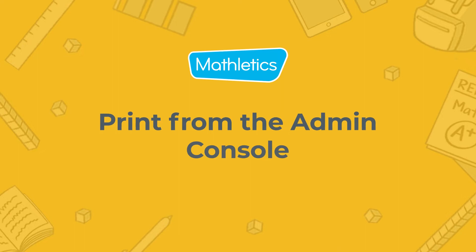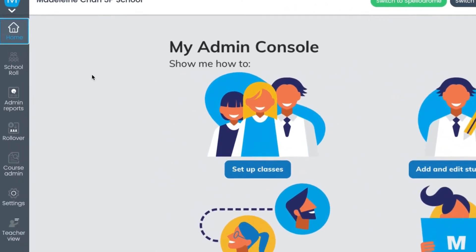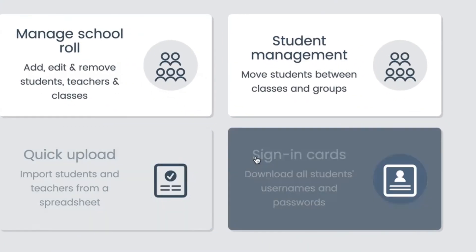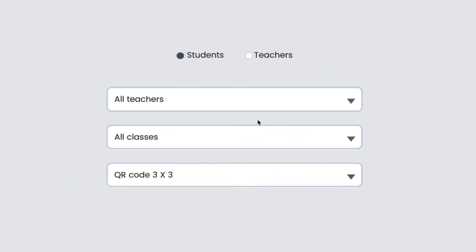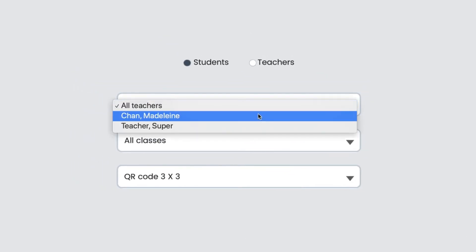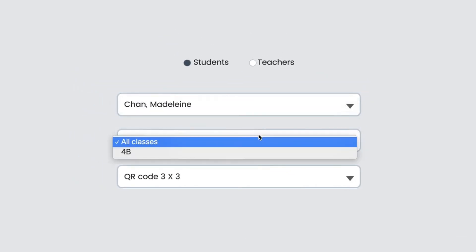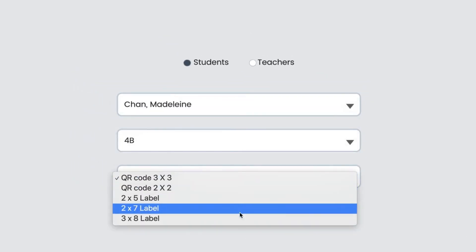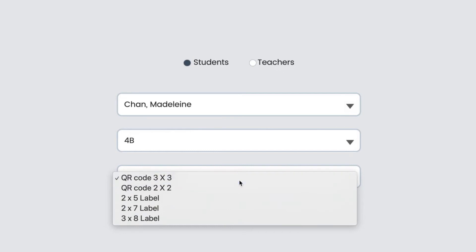As an admin, go to your admin dashboard and click School Role, then click the Sign-In Cards tile. Select the teacher, class, and printing configuration, and you're good to go.